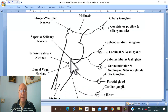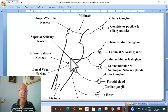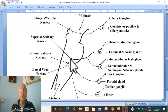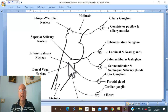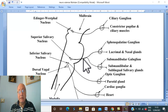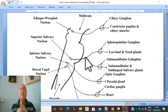The next parasympathetic nucleus in the brain stem supplies the salivary glands. There are actually two such nuclei: the upper one is called the superior salivary nucleus and the lower one is called the inferior salivary nucleus. The superior salivary nucleus contains the cell bodies of the pre-ganglionic fibers, which exit the CNS through the seventh cranial nerve, the facial nerve.